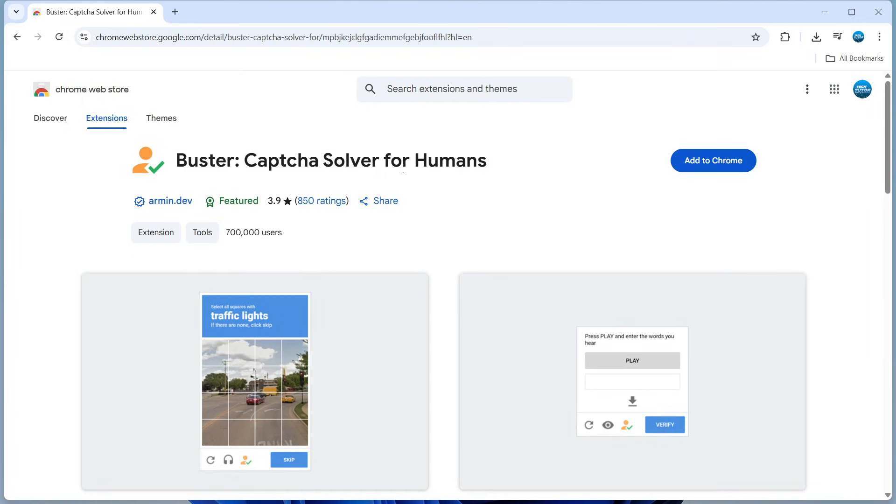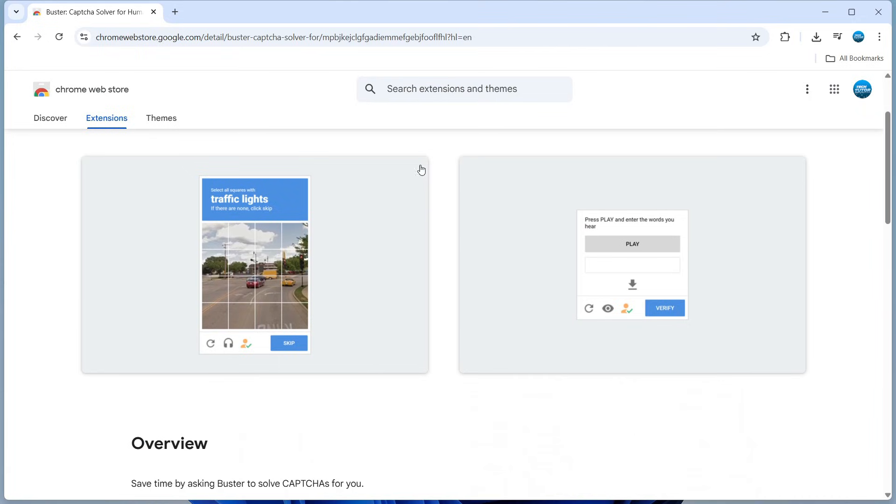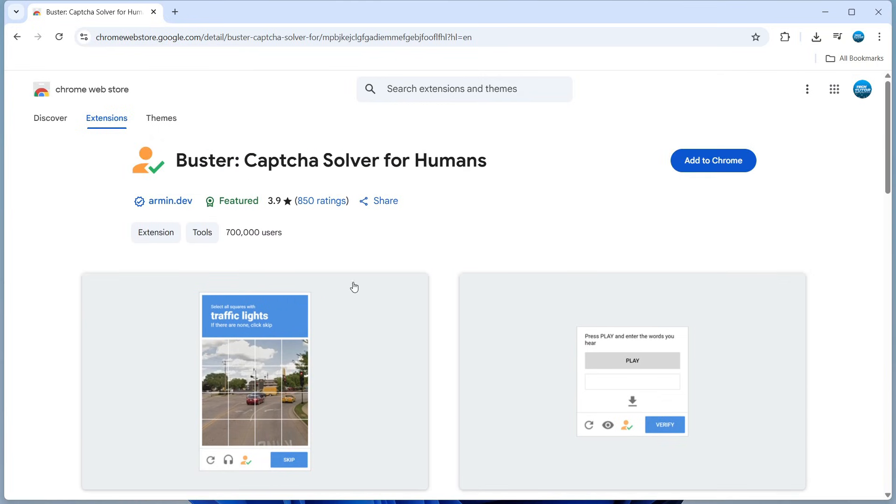Now the Captcha Solver for Humans, basically Buster, allows you to bypass all these quizzes that come up during human verification checks. Although these are for security reasons, they can be quite annoying. What this does is automatically check them and fill them out.